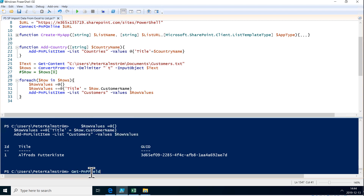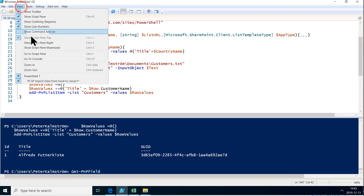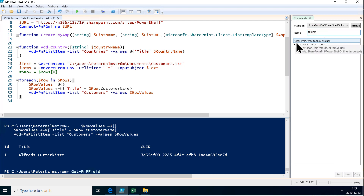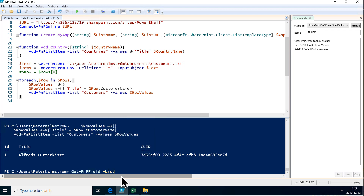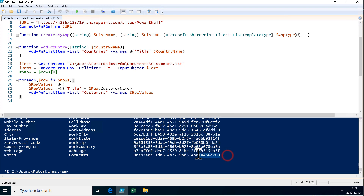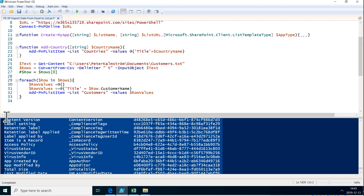Let's use Get-PnP-Field. In the UI of SharePoint a column is called a column, but in the APIs it's always called a field — they are the same thing but you have to get used to that naming convention. If you go into the command add-on and search for 'column' you can set a default column value — so it is there in some places, but in most cases you're working with fields. So let's get the fields from the list called customers. Now I have all the fields and their GUIDs and most importantly their internal names.